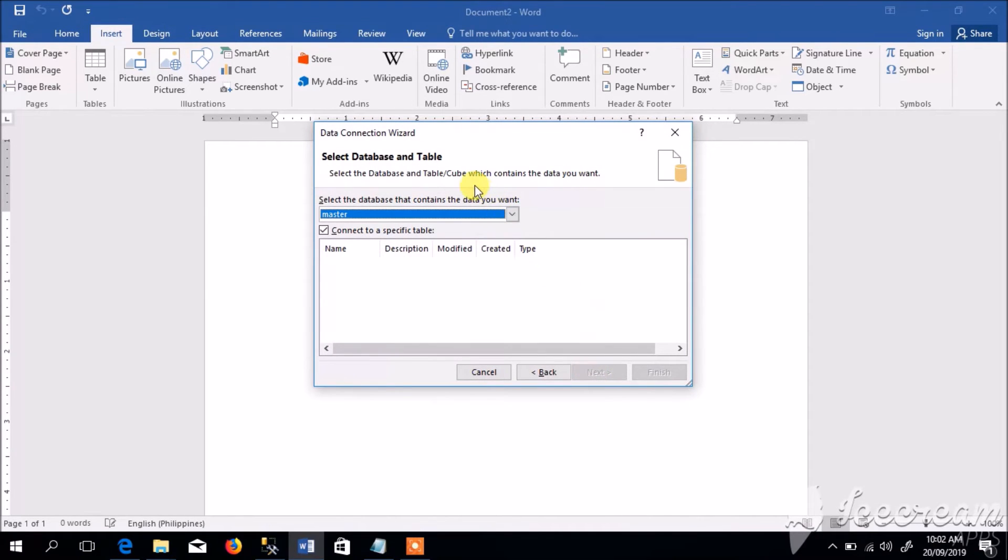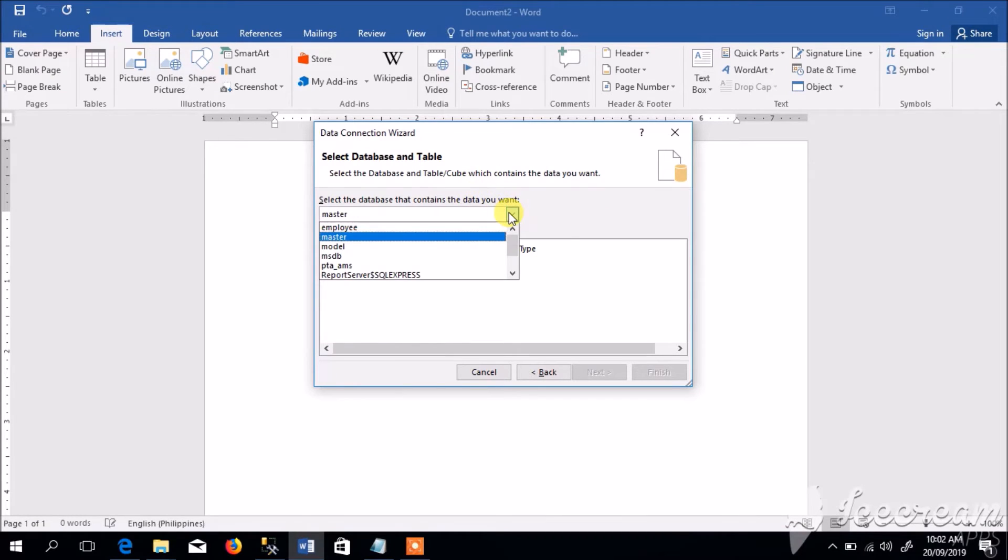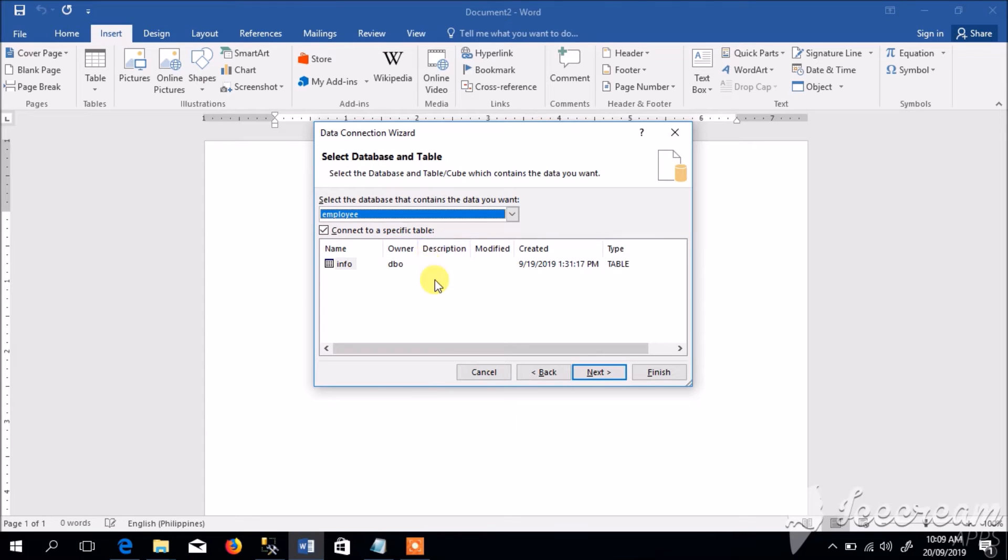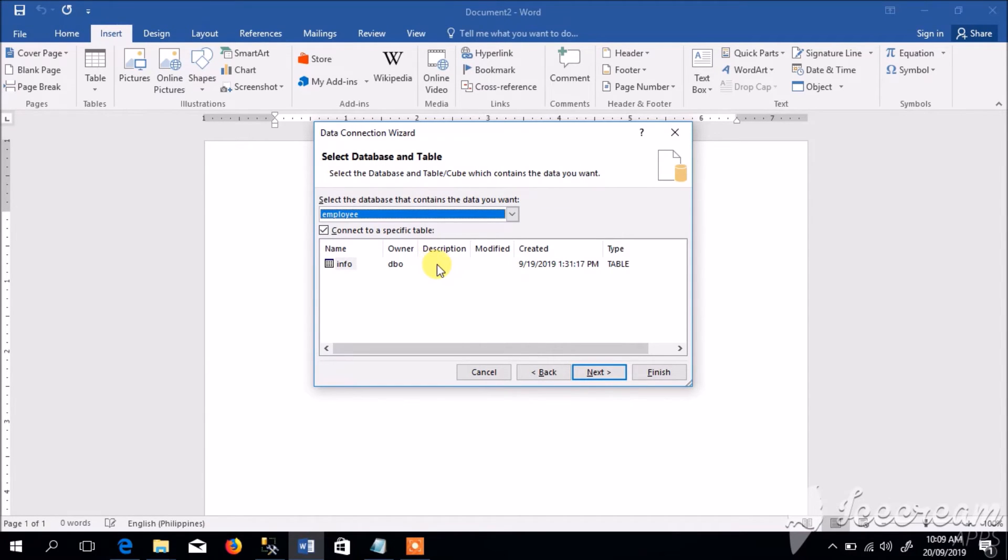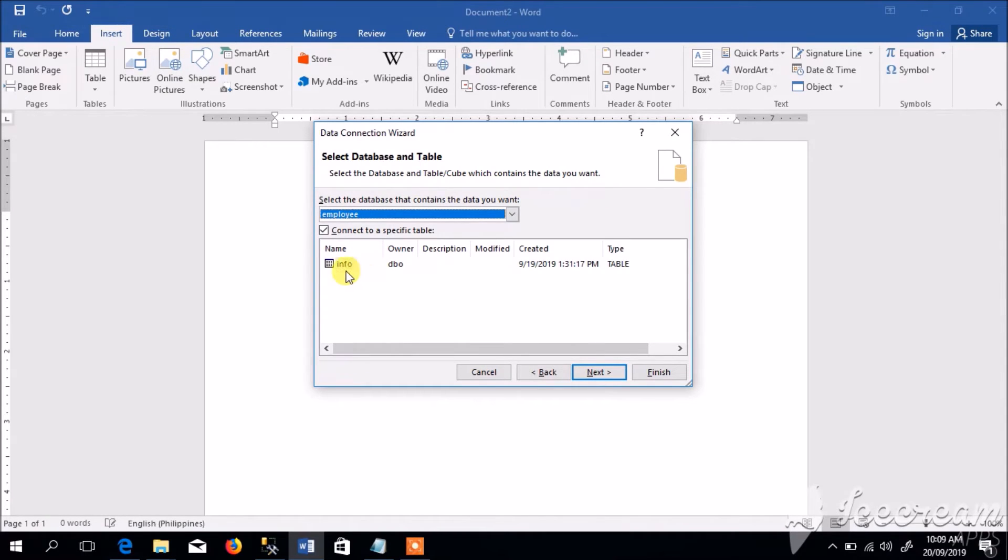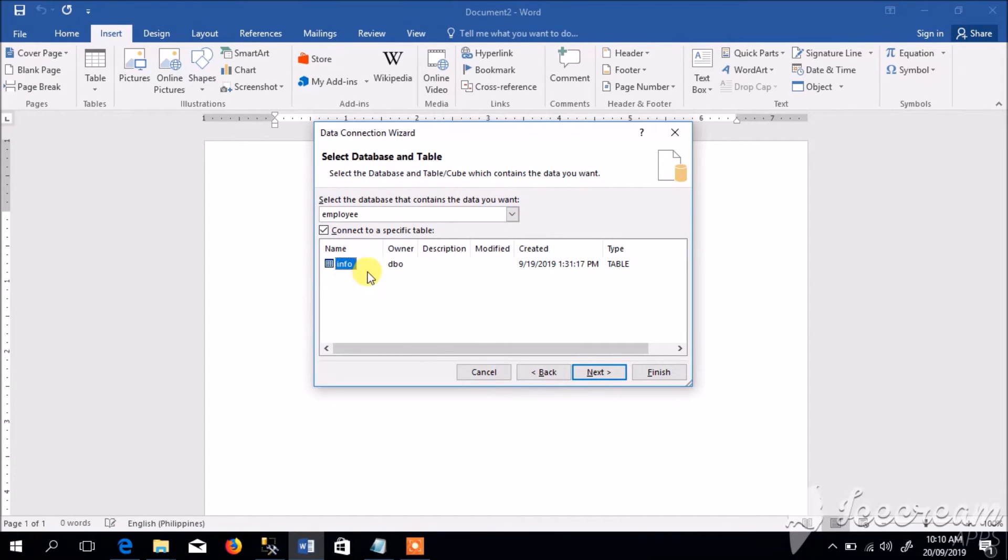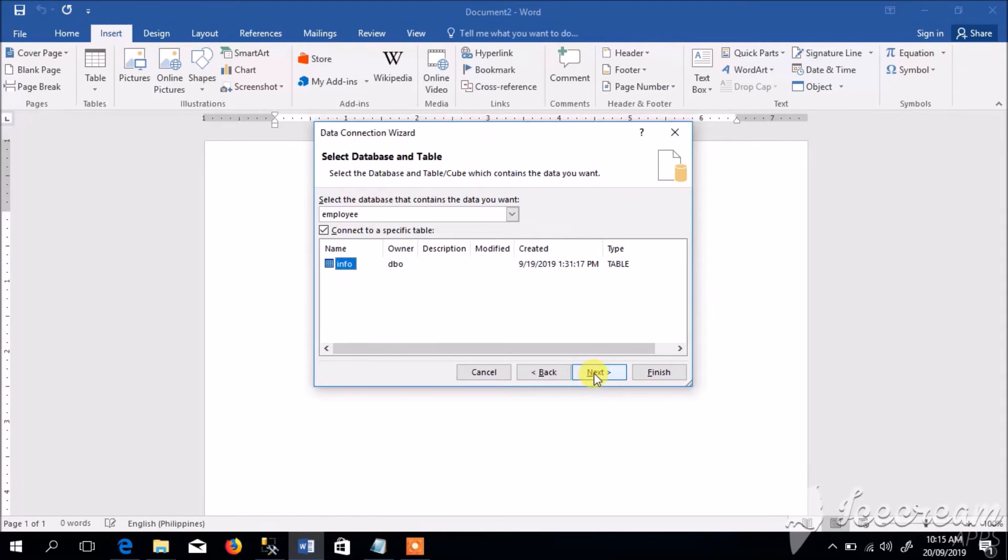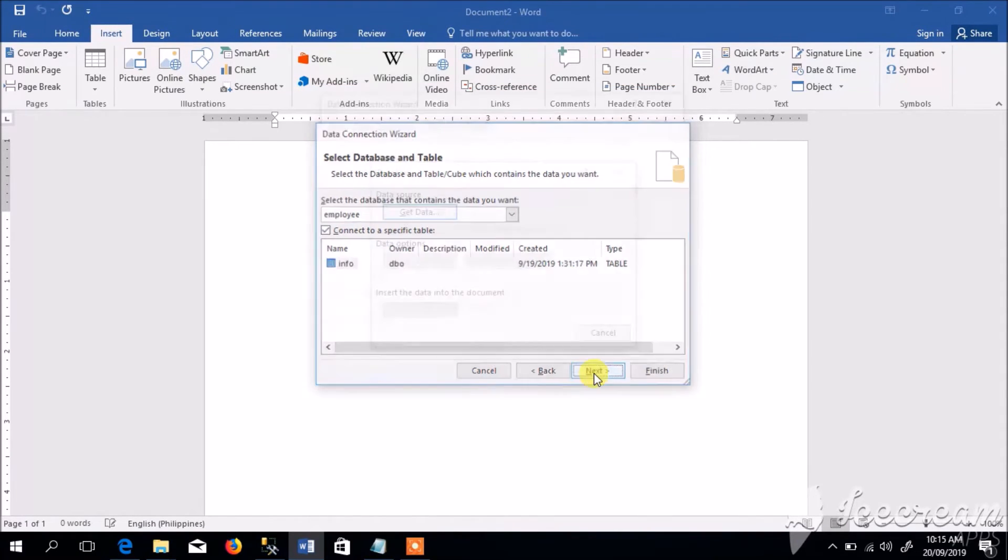Then select the specific database from the server. Let us select Employee database. If you have noticed, the table displayed here in our database contains only one table, but if your database has multiple tables it will be displayed over here. Since our database has only one table, let us select the table and click Next. Click Next, then Finish.